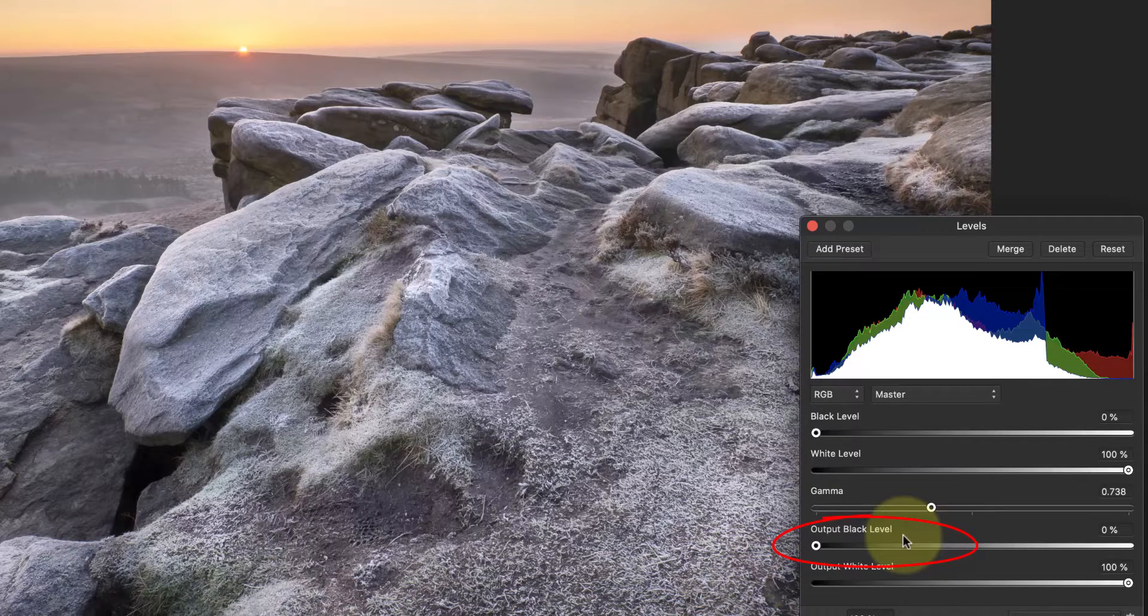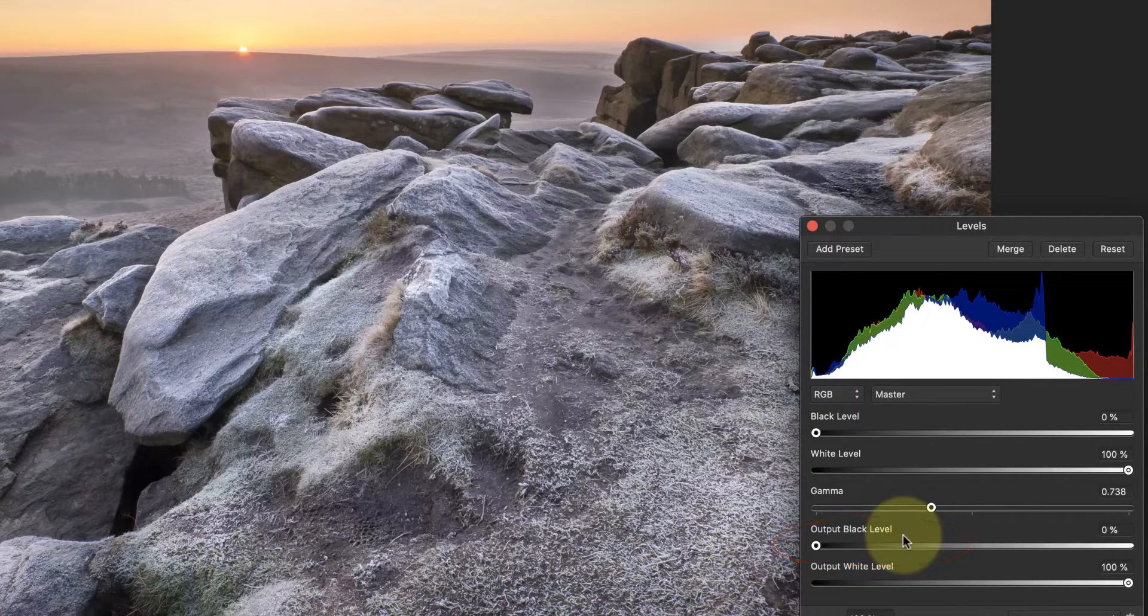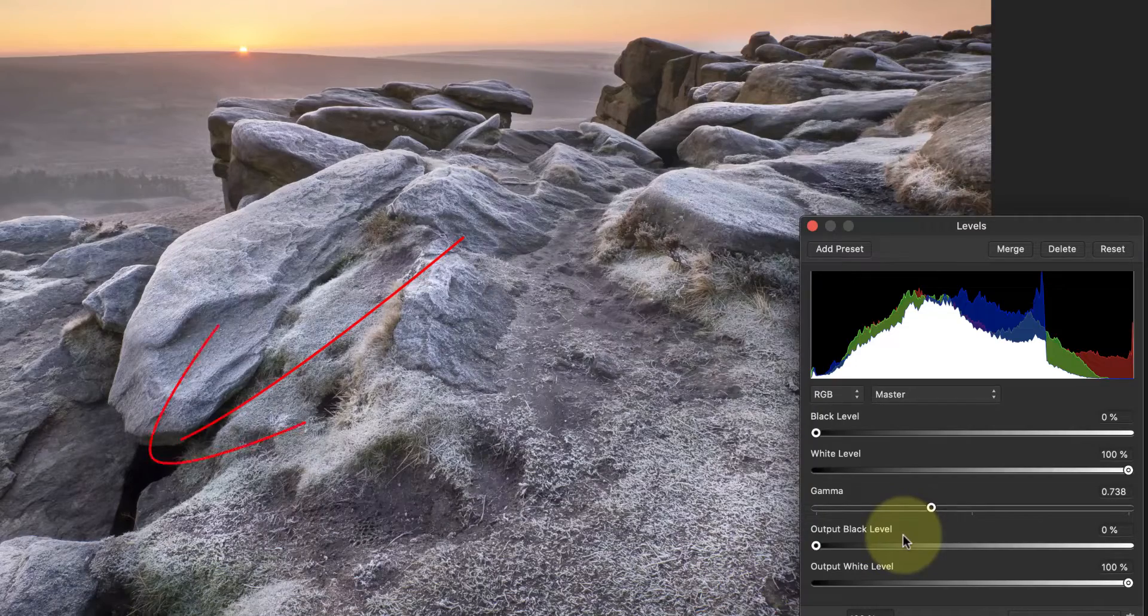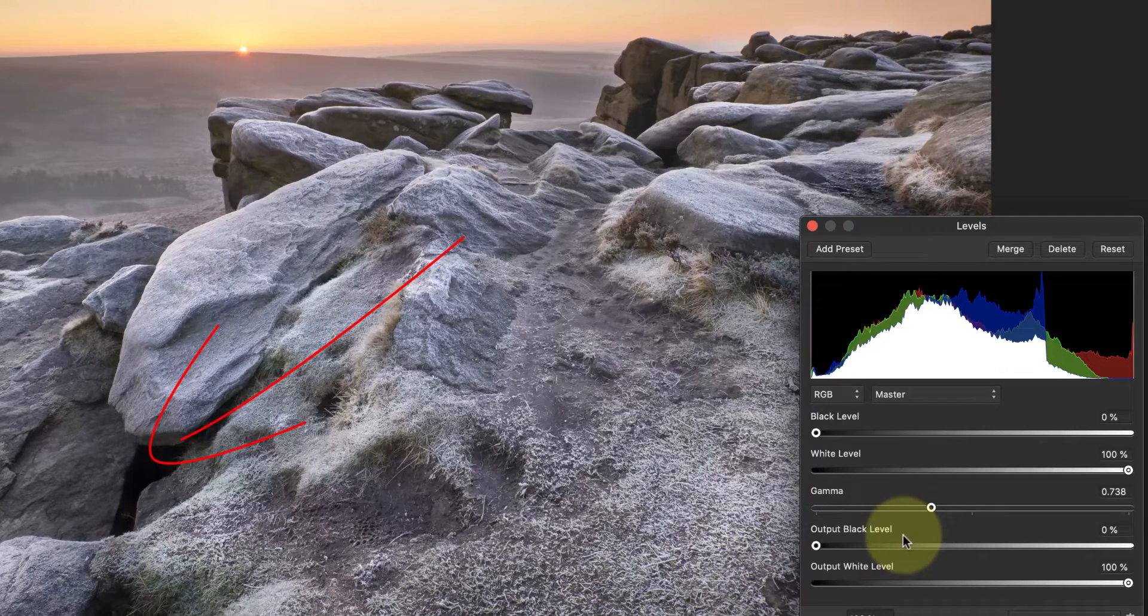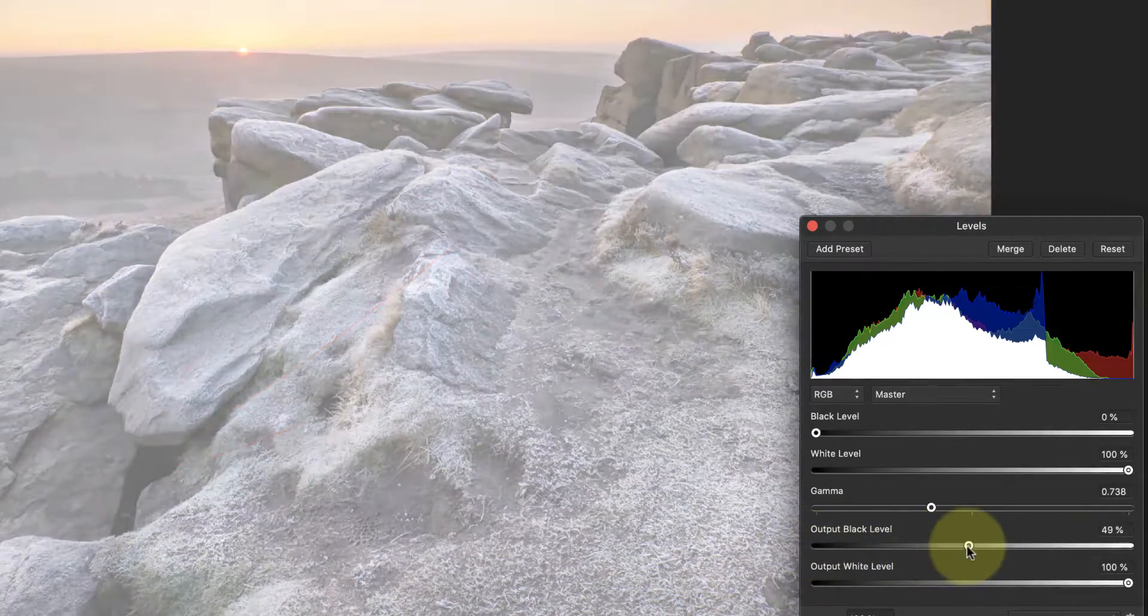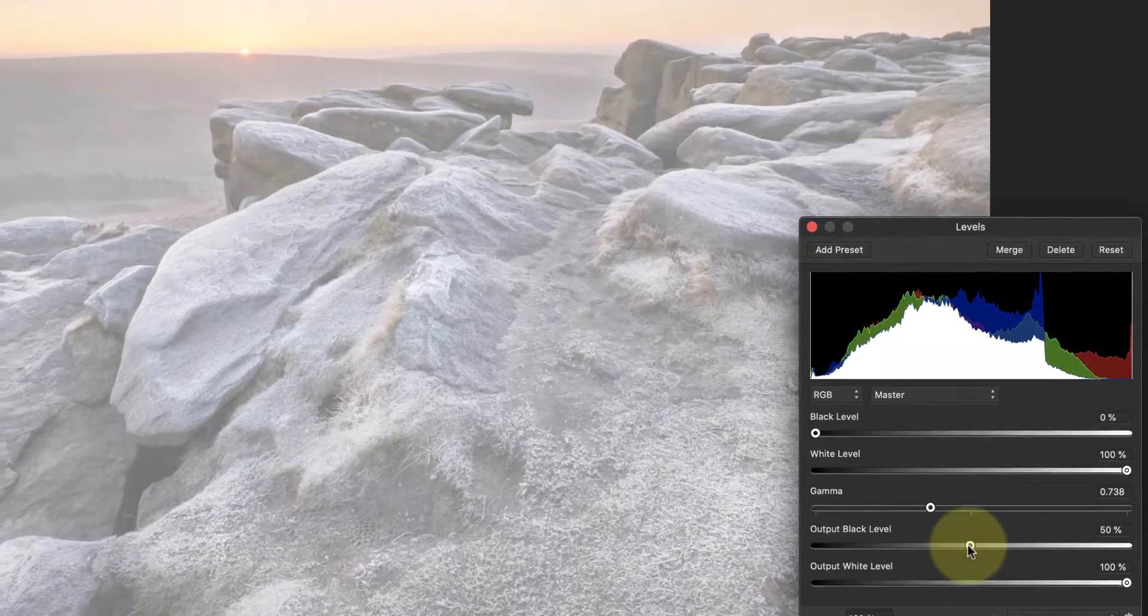This controls how dark the darkest tone in the image is. For example if you have a black in the image as we have here we can change it to a midtone grey by dragging the output slider to the middle.